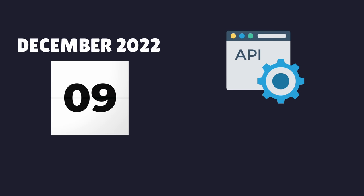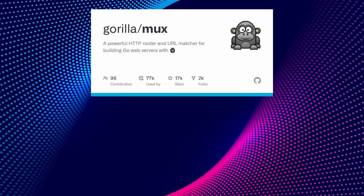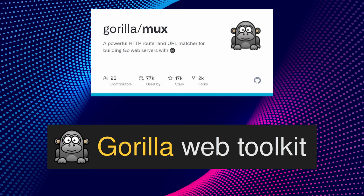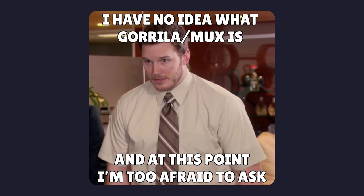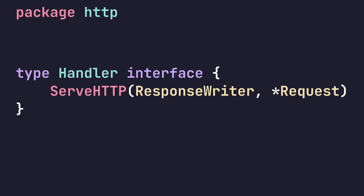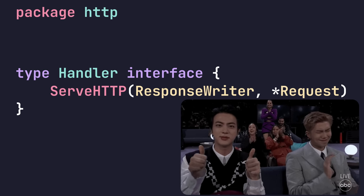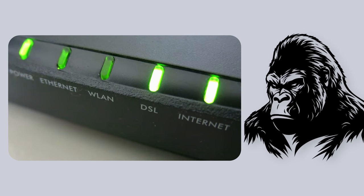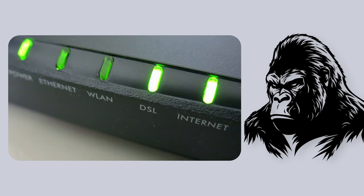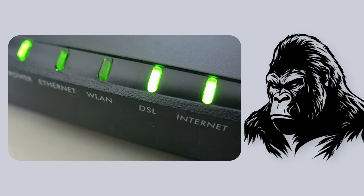On December 9th, 2022, something happened that would change the way APIs were written in Go for thousands of developers. On that day, the GorillaMux package, along with the entire Gorilla Toolkit, was archived. No more commits or updates would be made.